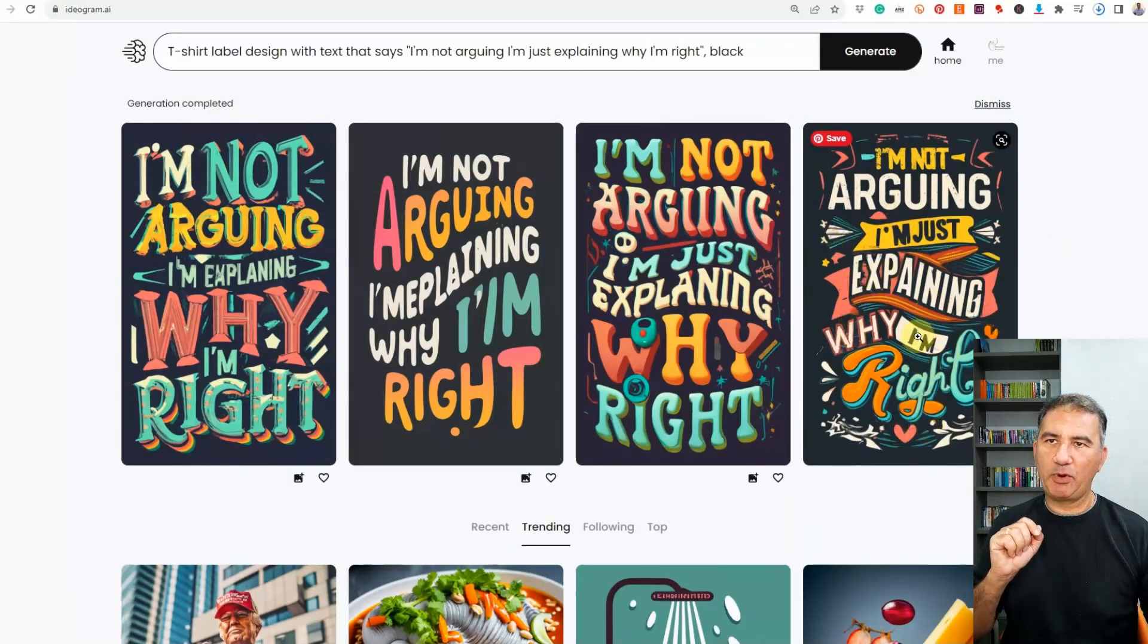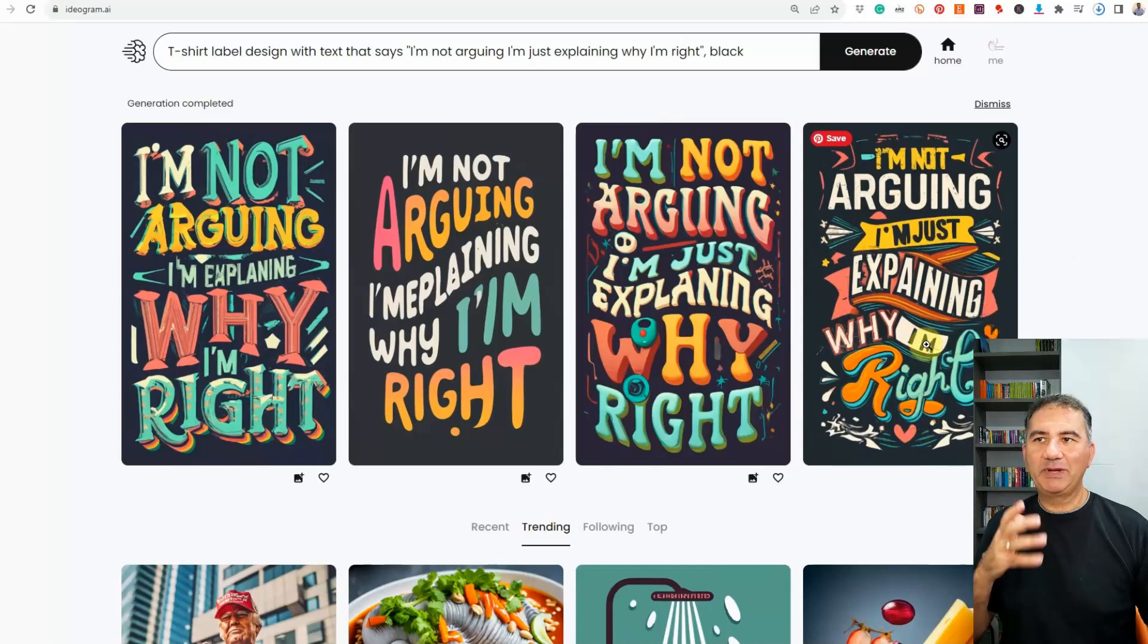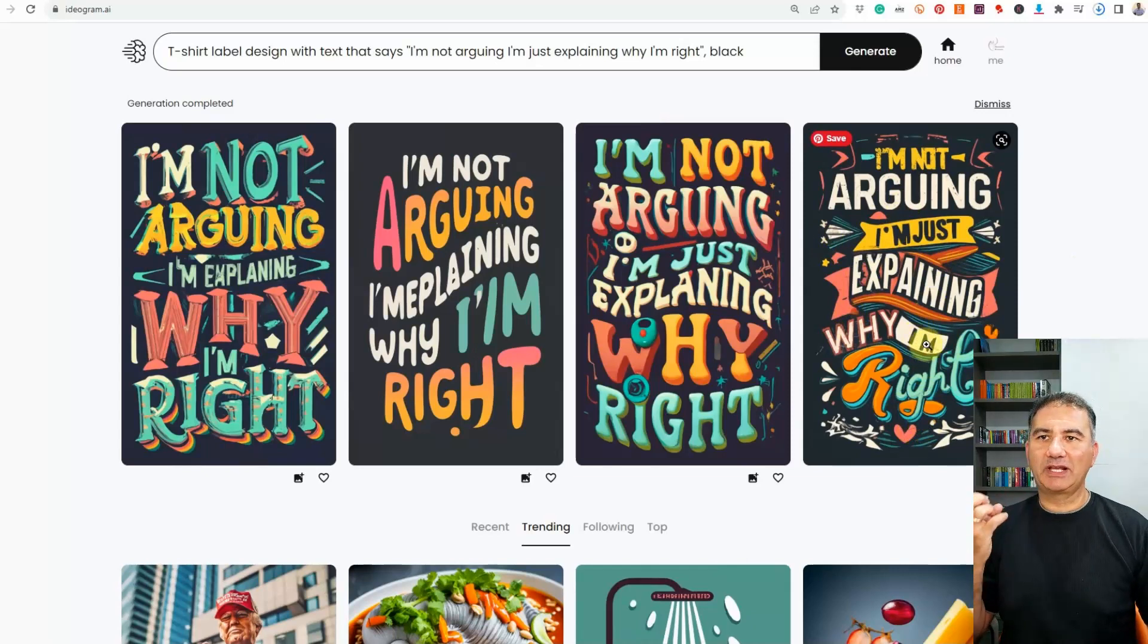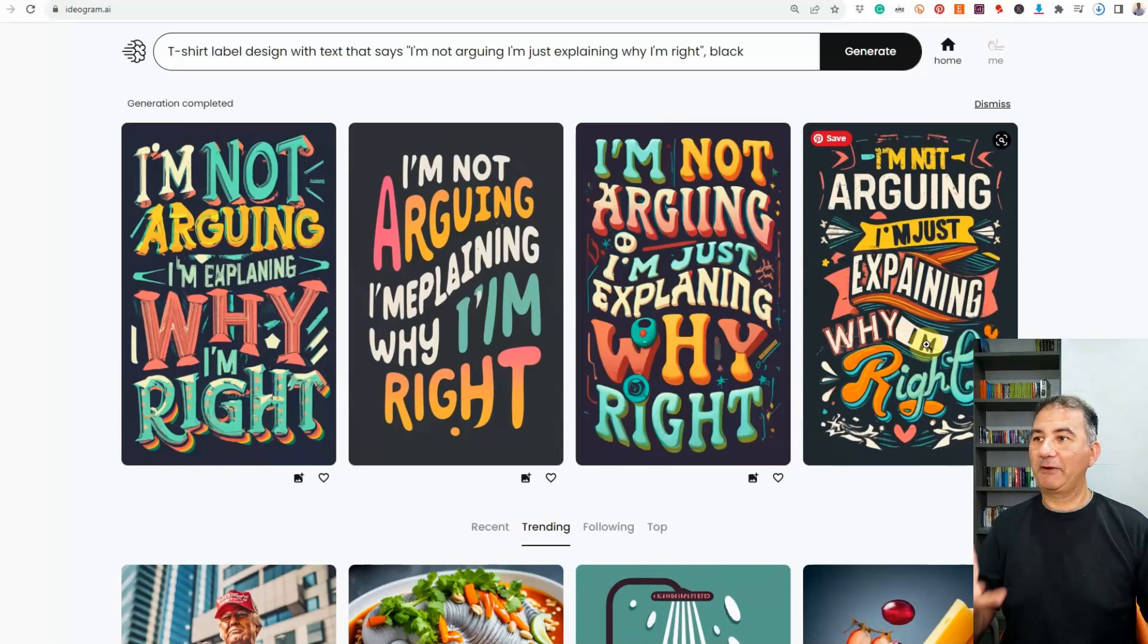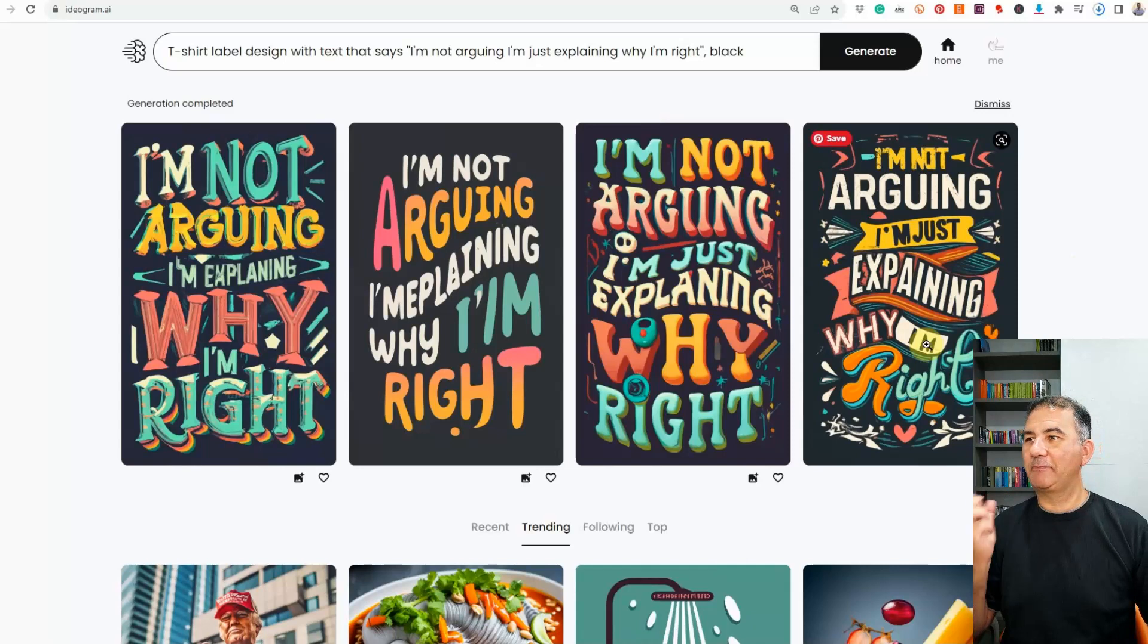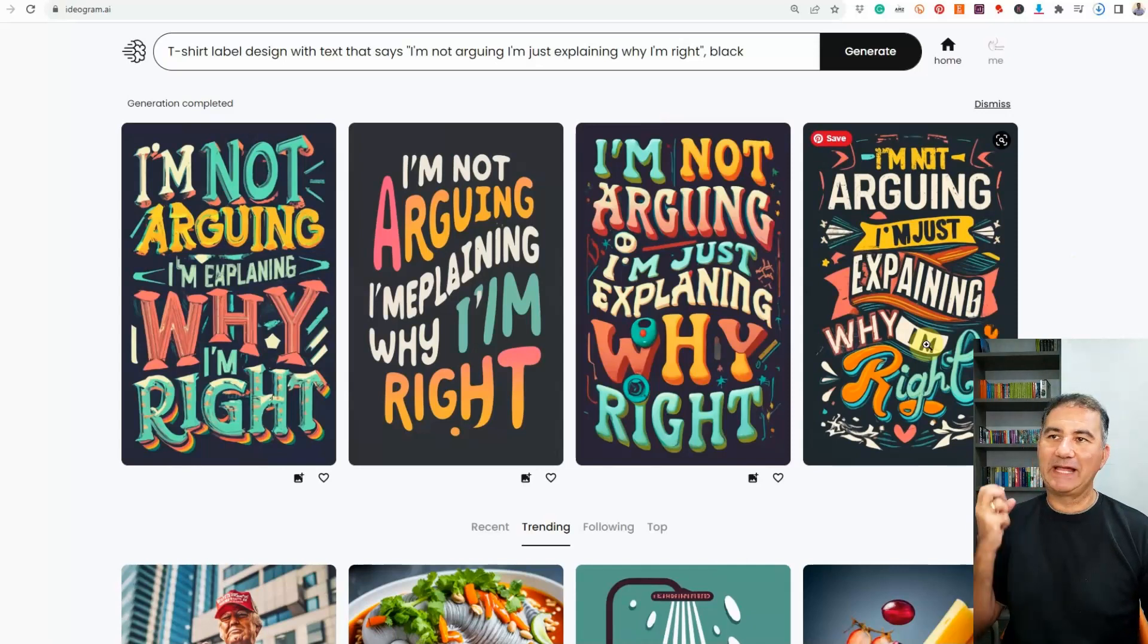So out of all four of them, it looks like the last one it got right. I'm not arguing, I'm just explaining why I'm right. All right, it's missing the apostrophe over there, but that can easily be rectified. But I mean, look at the designs, look at the colors that it used. It knew that I wanted it on a black background. It gave it to me on a dark black background. So it made it really easy to extrapolate, to get rid of the black, and utilize the design that it gave me onto a t-shirt design.